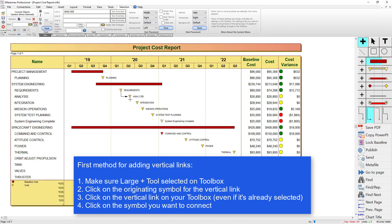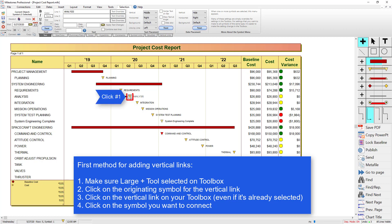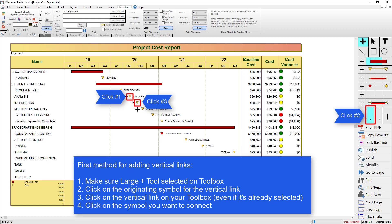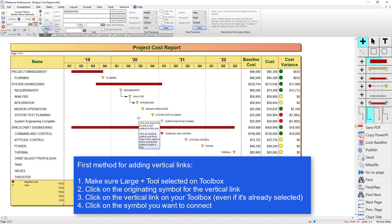Just to do that again — I've already got the plus tool selected, so I can click on this symbol if I want to connect it to another symbol. I'm going to click on this vertical link again even though it's already selected, and then click on this next symbol. And you can see now those three symbols are linked vertically.